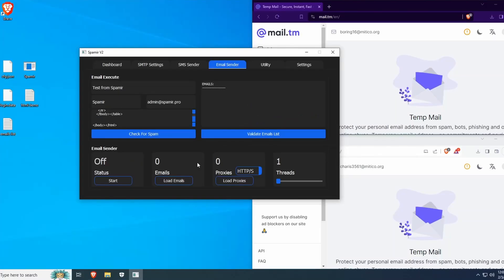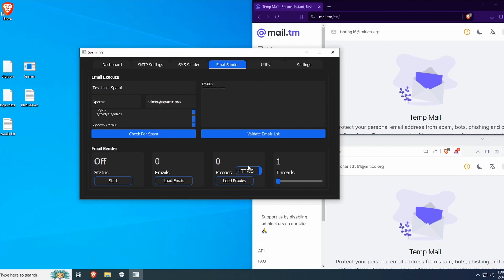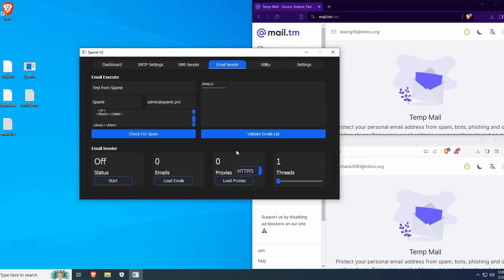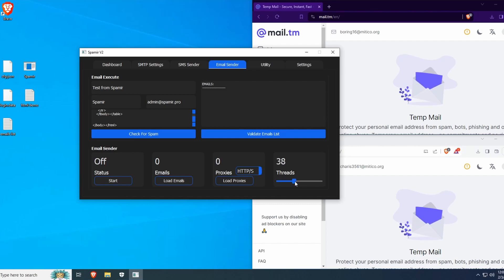If you have proxies, you can load them here. Spamir accepts HTTPS, SOCKS4, and SOCKS5 proxy types. I will be using Proxyless for this demonstration.